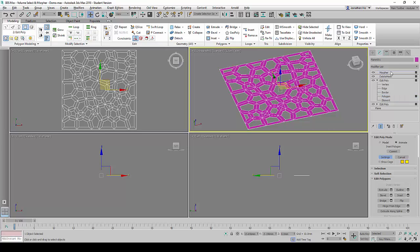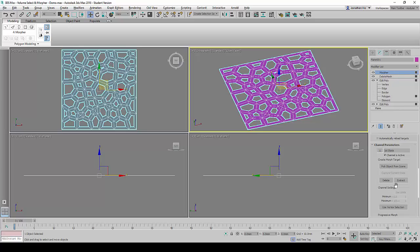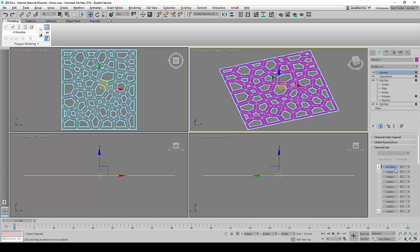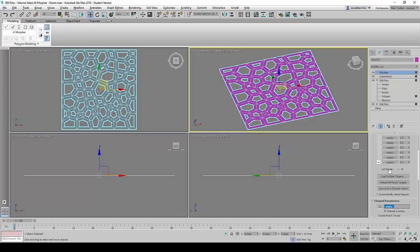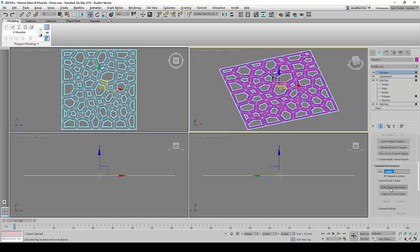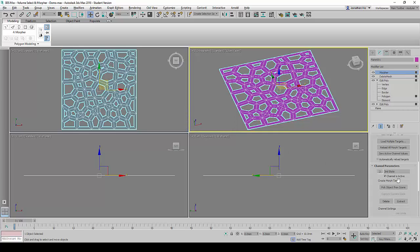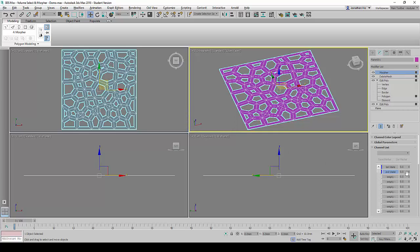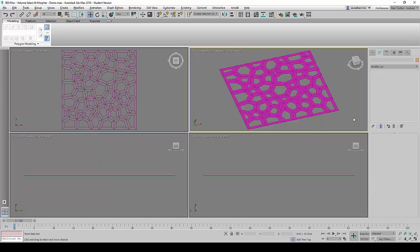Next, we are going to go back to the Morpher command and scroll down to the Channel List to click on the next empty slot to create the Second State. Again, we will click on Capture Current State and rename it as Second State and Accept. You may want to pay attention. After it has been created, there is a spinner by the side of each state that can be changed from 0 to 100. We are going to set them all to 0 for now.